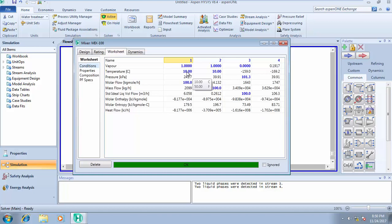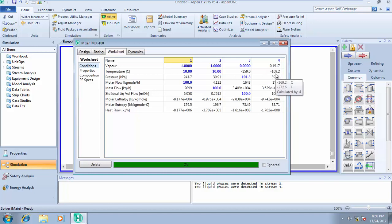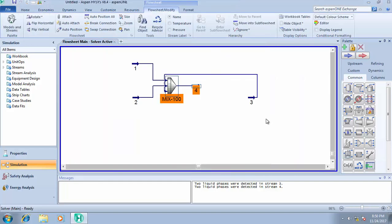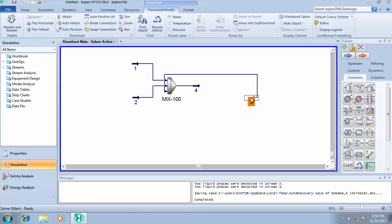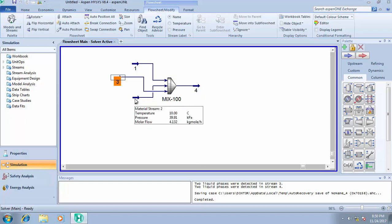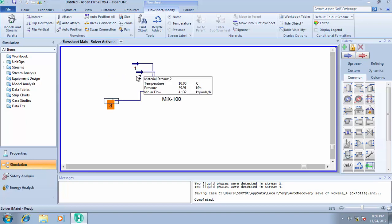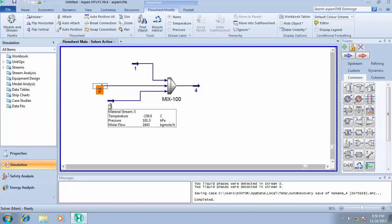The temperature of feed one is 10, feed two is 10, feed three is minus 159.0. After mixing, the temperature of the outlet stream is now minus 169.2. We have a two-phase vapor feed mixing with a liquid feed, and at the end of mixing the vapor fraction is now 0.1917.